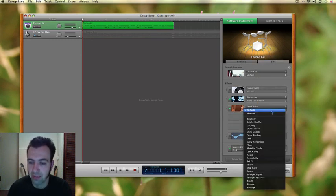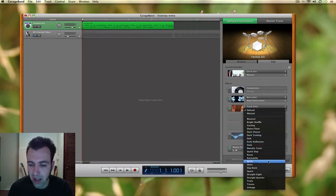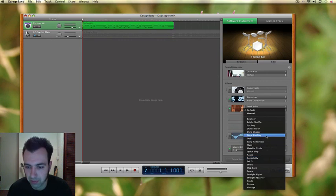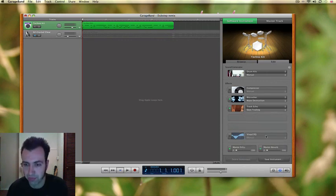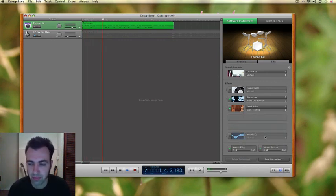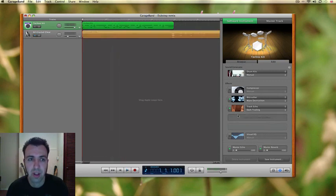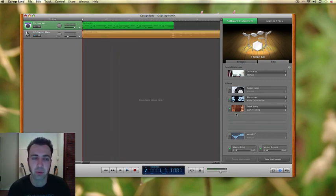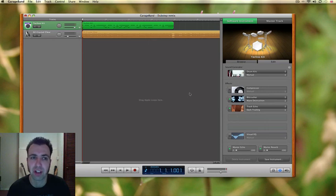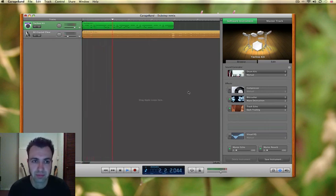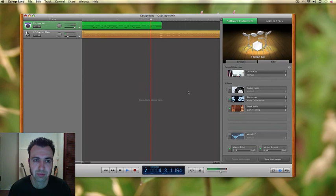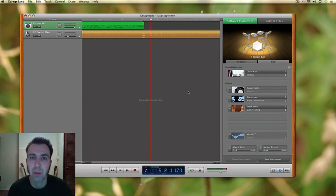Again, let's try some of the presets and see if we can find one we like. And now let's see how that works with the original track.